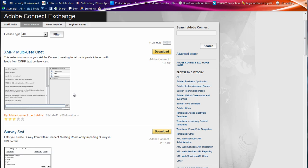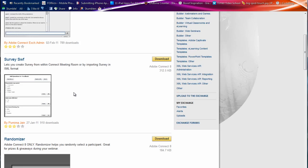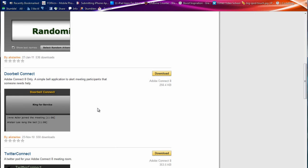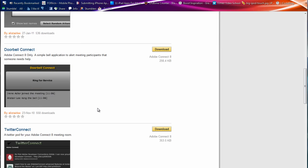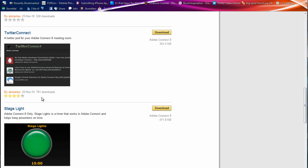There's a multi-user chat pod. Survey pod. Randomizer. Randomly selects a participant. Great for prizes and giveaways during your meeting. A doorbell thing that alerts people into the room via doorbell. There's a Twitter Connect feed. I actually have this running as well. So if you're following a conference, you can actually pull in a Twitter feed directly into your Connect room.